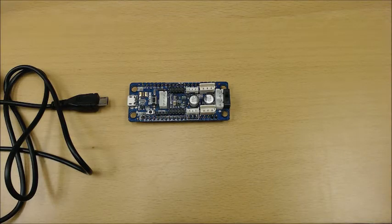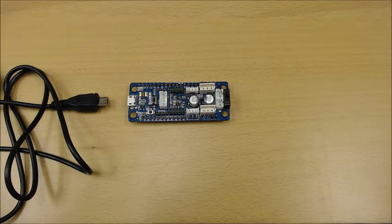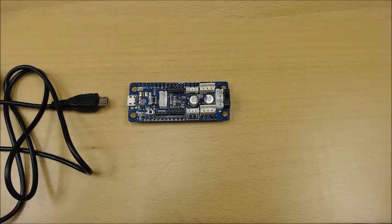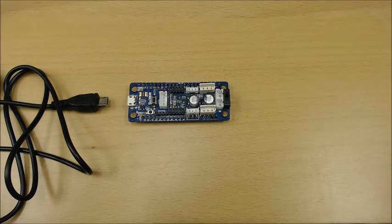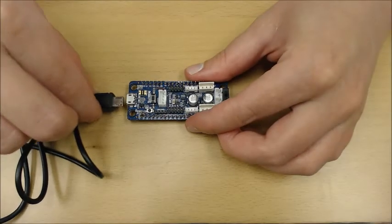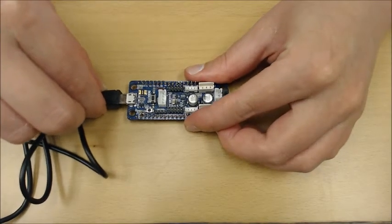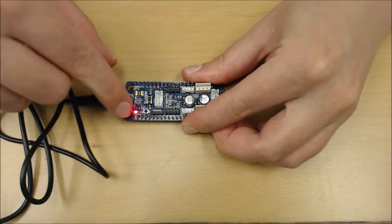The Micro-B USB cable is used not only to download programs to the OpenCM904 from your PC, but also to supply power to the OpenCM904. Simply connect the cable to your PC and the Micro-B USB port and the power LED will turn red.